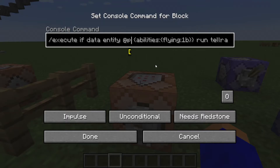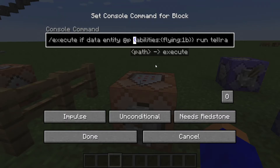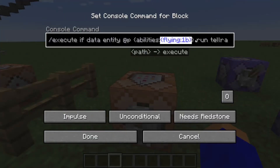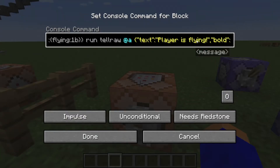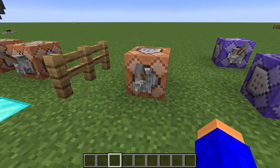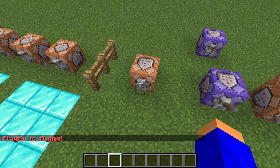One of the NBT tags detects if a player is flying. So I type execute if data entity @p {Abilities:{flying:1b}}, and if the player is flying it runs a tellraw command saying 'player is flying.' When I am not flying it does nothing, but when I am flying it says 'player is flying.' It can also detect the XP level of a player.